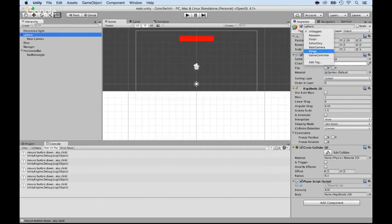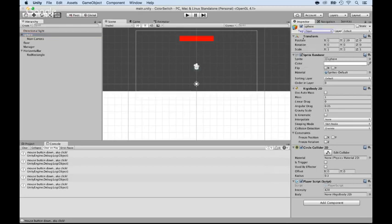So, select the tag here and add a new tag called player. Actually, the tag should already be there because, by default, Unity knows that you're making games, and it knows that, technically, if it's a game, there will be a player. So, go ahead and select the player for the tag and save that.